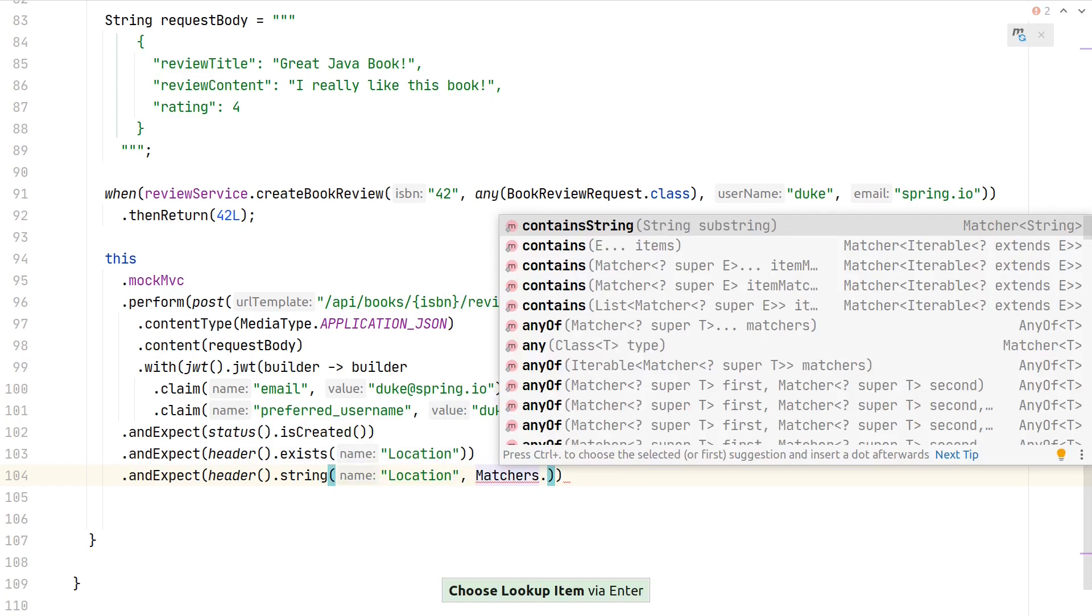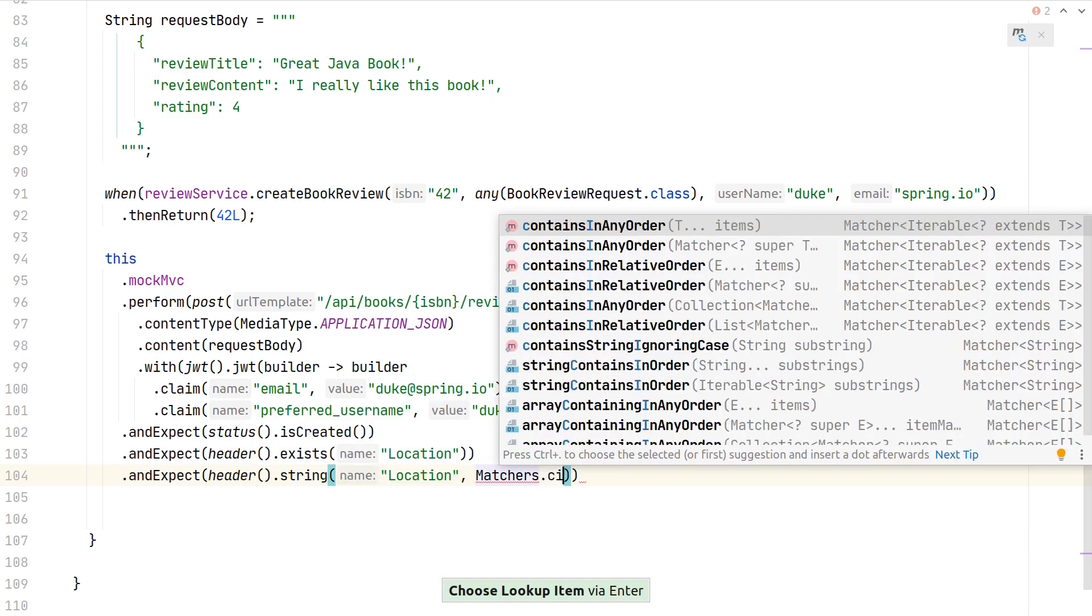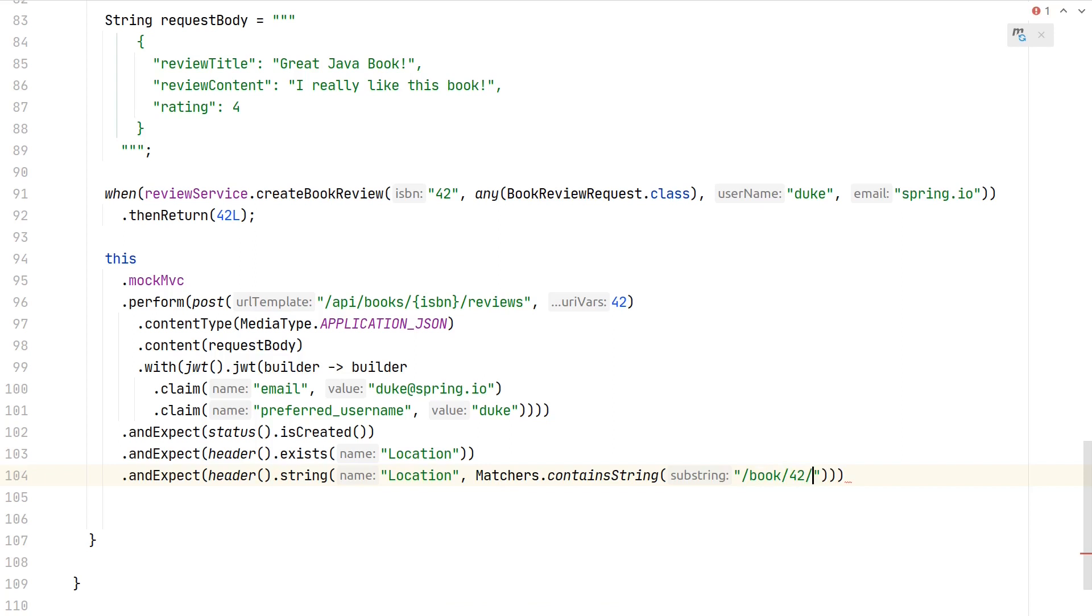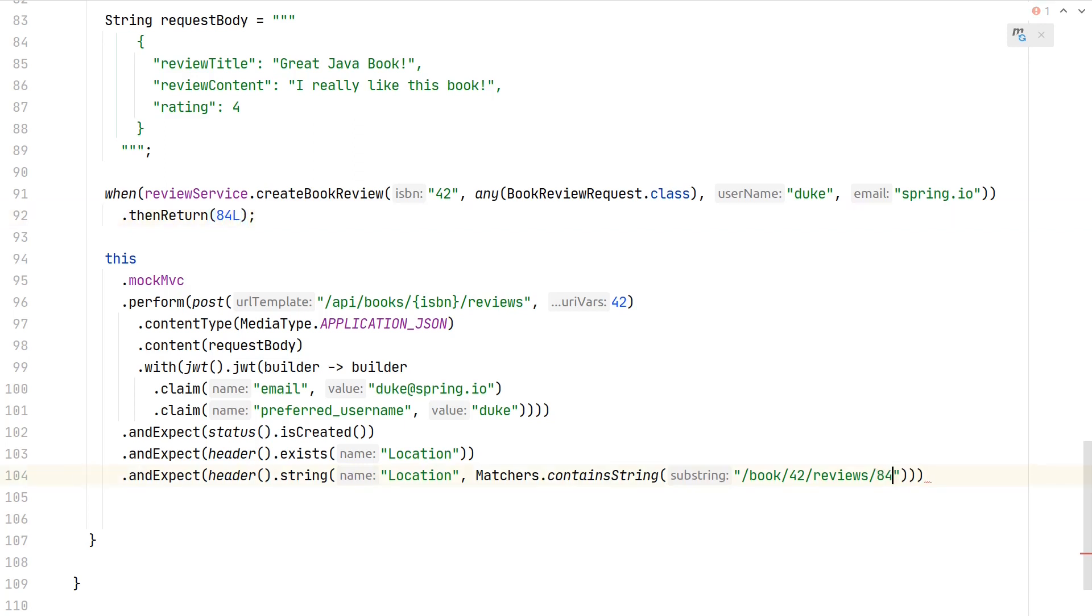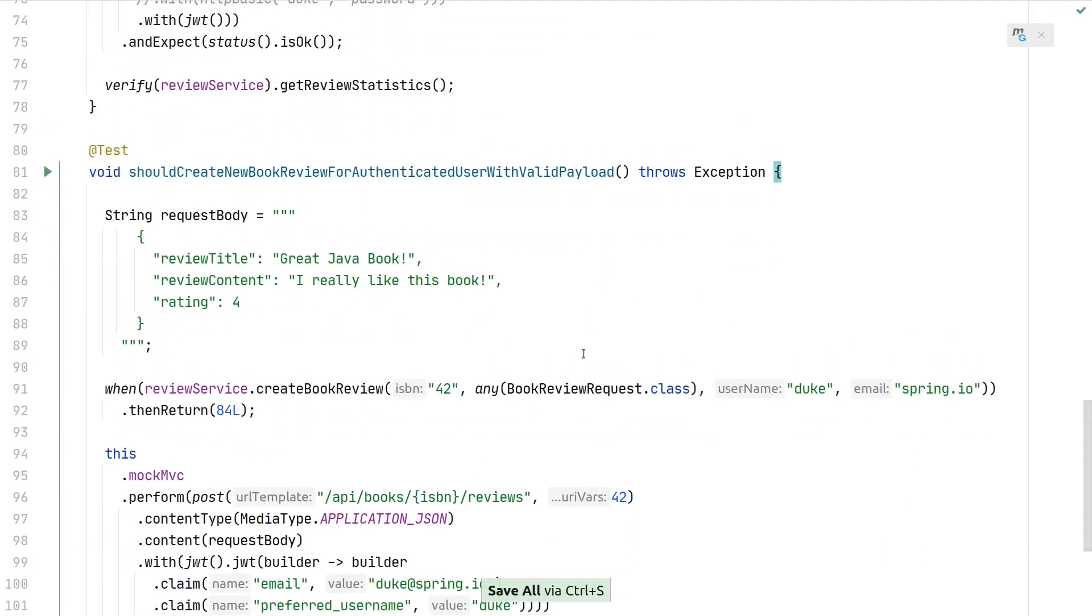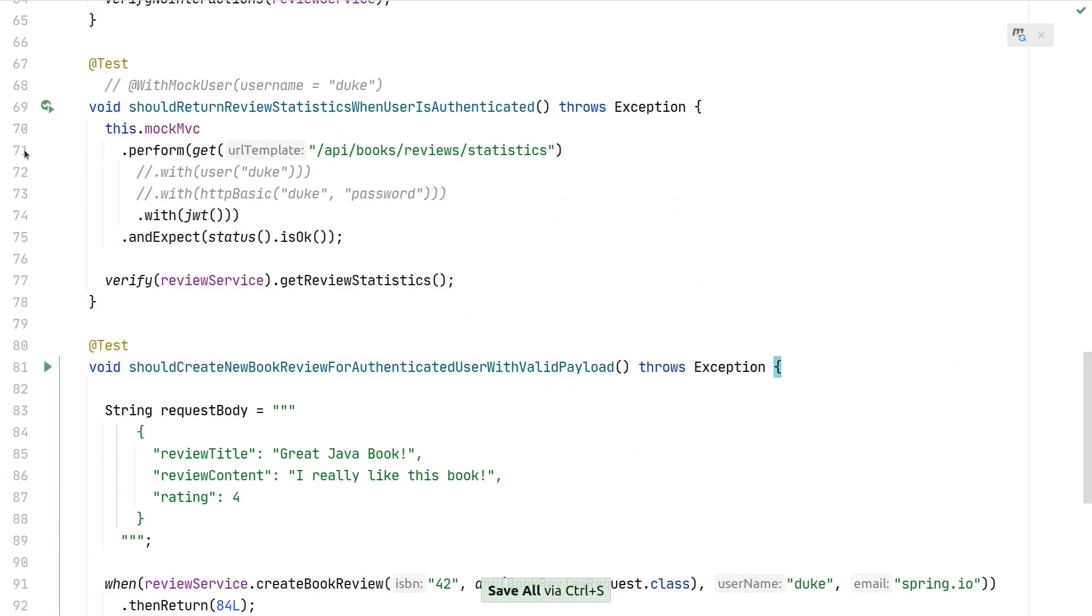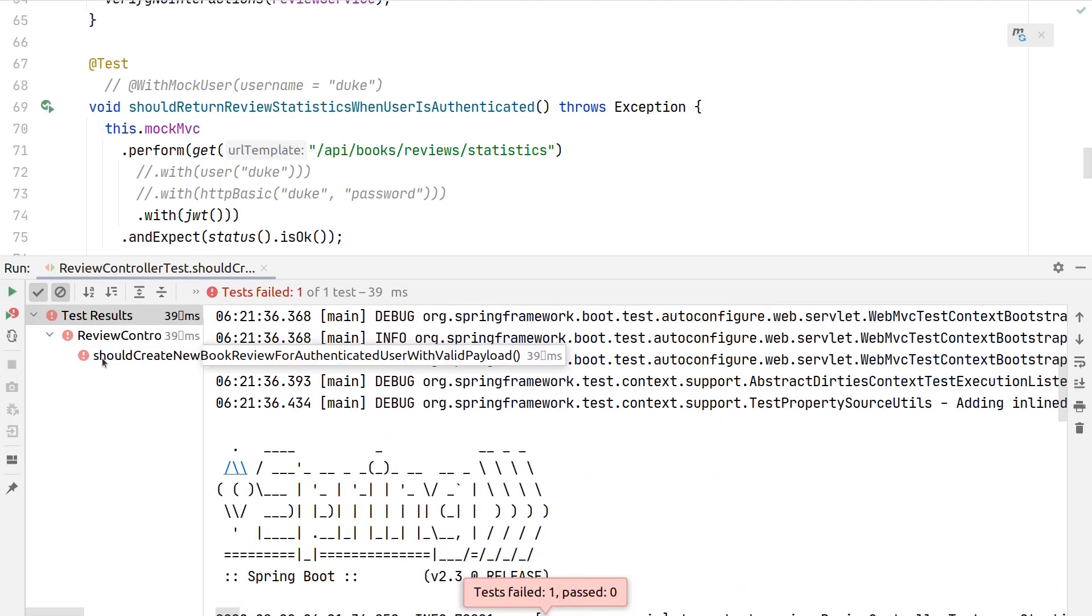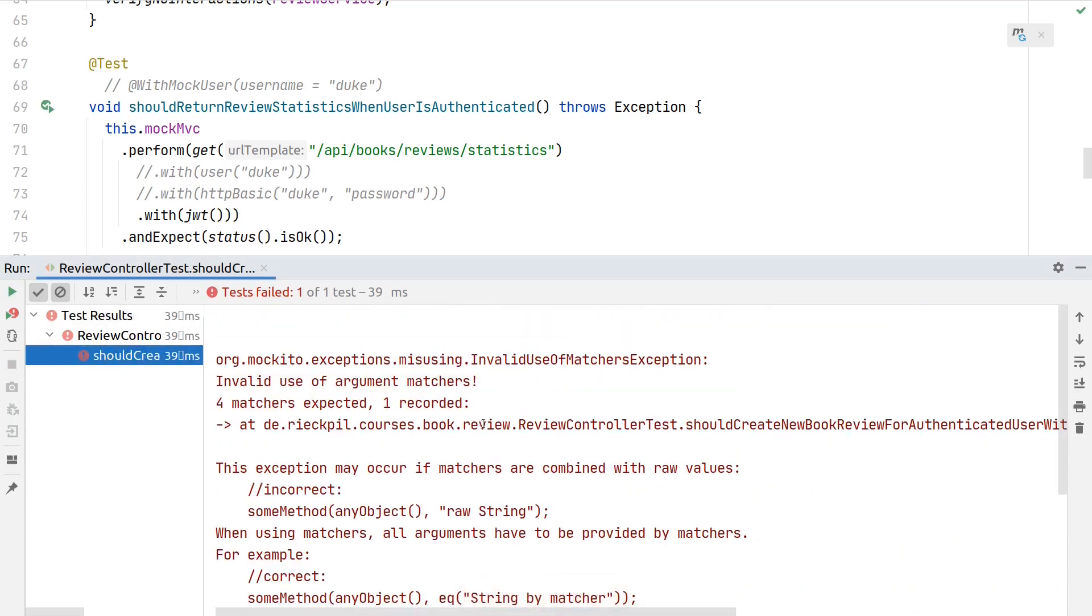This Hamcrest matcher checks that we're containing a specific string. In our case, this should be "books/42" (the ISBN of the book we're using), then "reviews," and then "84." Let's make this 84 so we actually understand which ID belongs to which entity. This 84 is the unique identifier for our review. Now let's run the test.